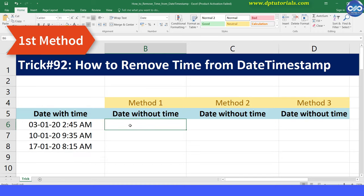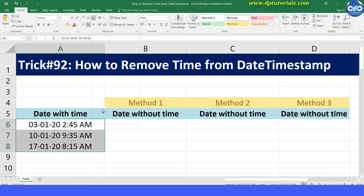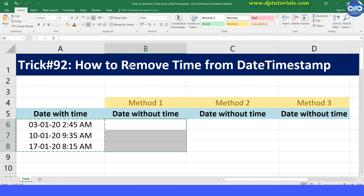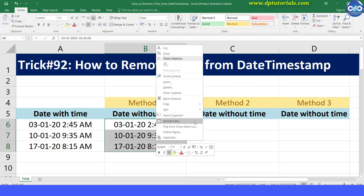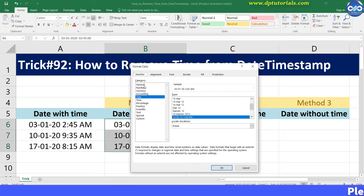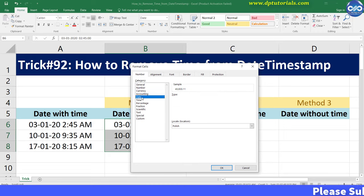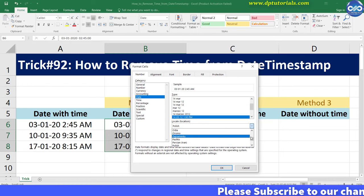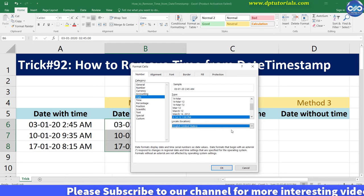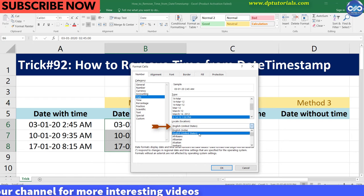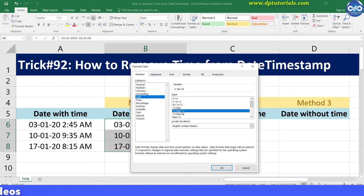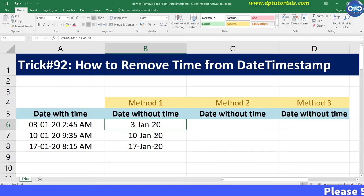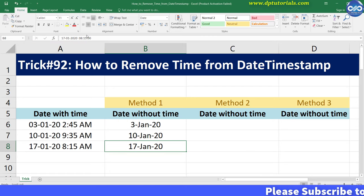First, copy the data from column A and paste it in column B. Select the cells in which you want to remove the time. Right-click and select the Format Cells option. In the Number tab in the left pane, click on the Date option. In the options on the right, select the format in which you want the date to be displayed — I am using the location as US and selecting a date format with the date and month in text format. Now click OK. By this method, you can hide the time from the timestamp and you can see only the date.